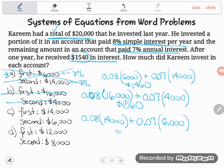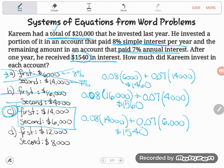Eight percent of fourteen thousand plus seven percent of six thousand gives me one thousand five hundred forty dollars. I guessed and checked my way to success! Even if you forgot all the algebra you ever learned in a panic on the GED, this method works. If you have any questions about this or any other math topic, drop it in the comments and I'll do my best to answer.